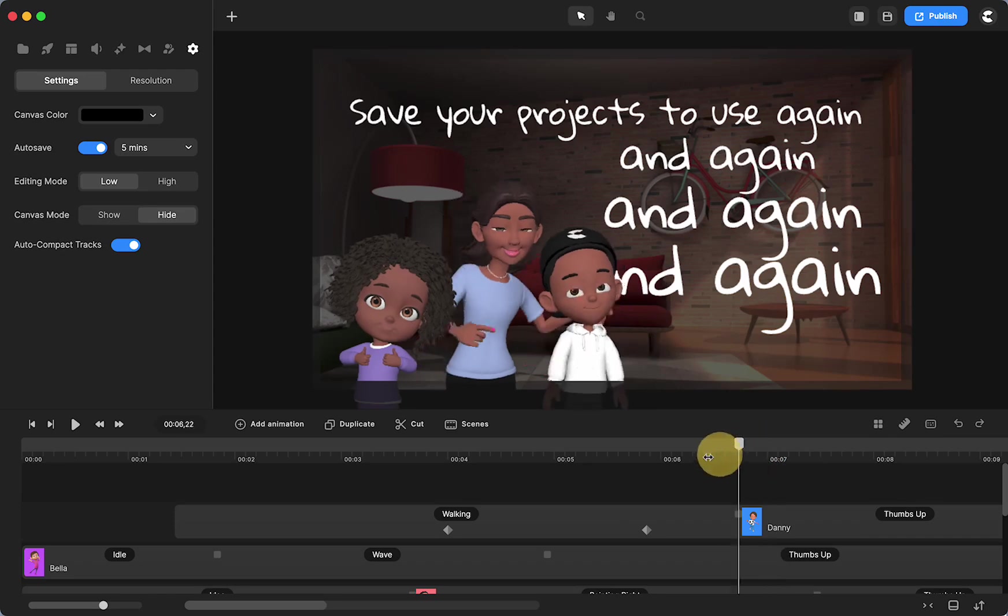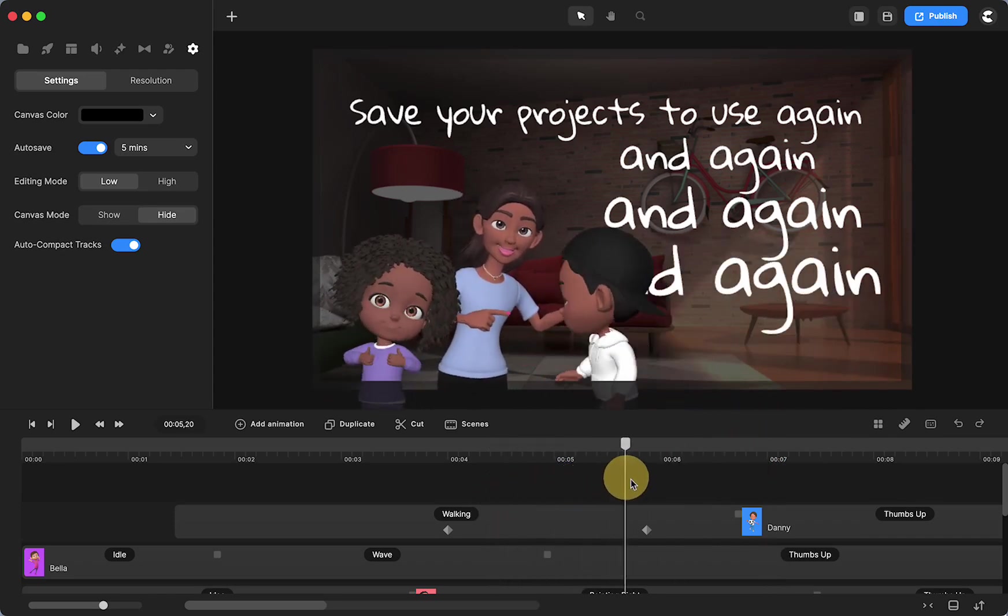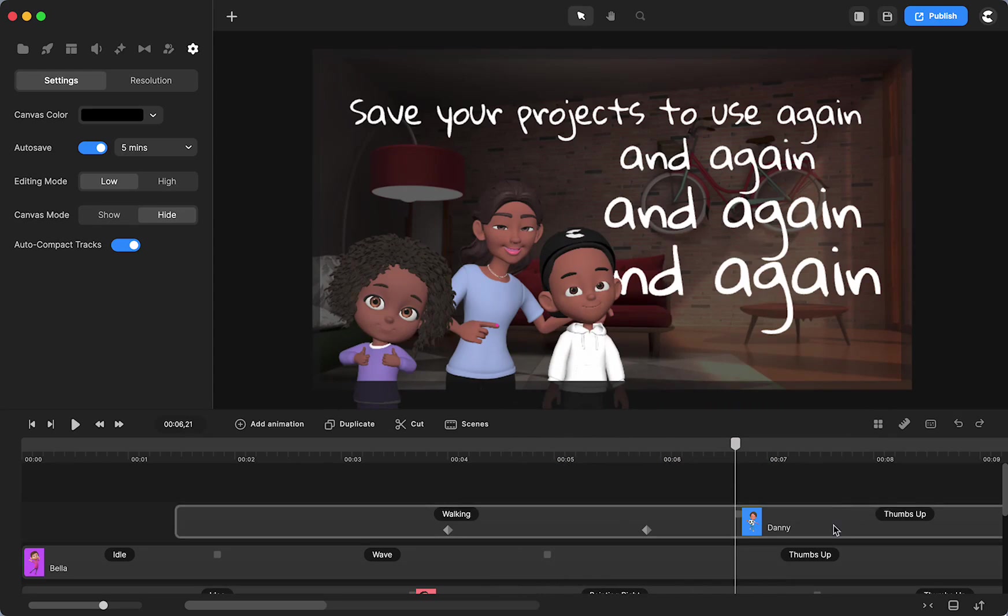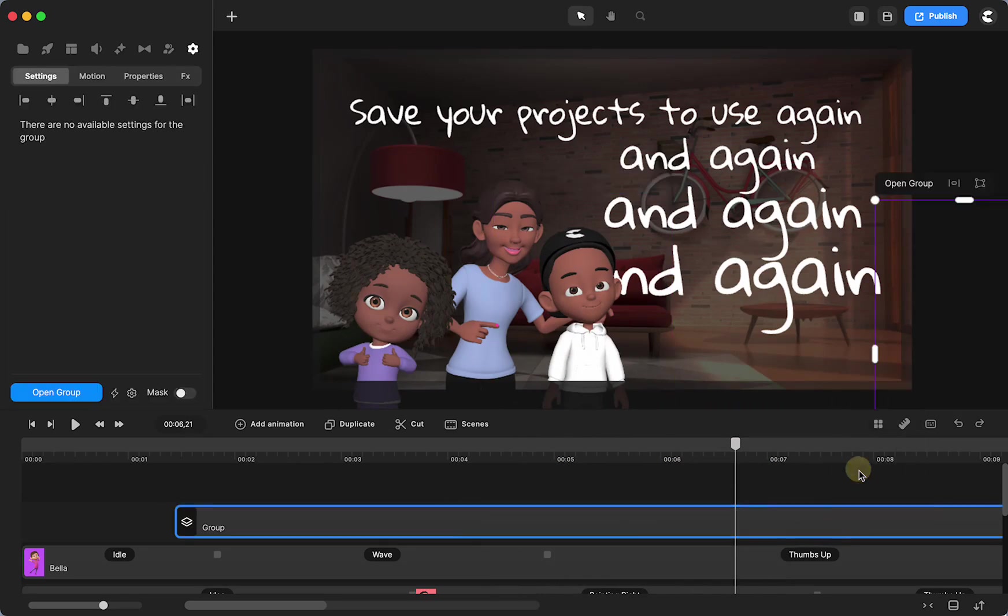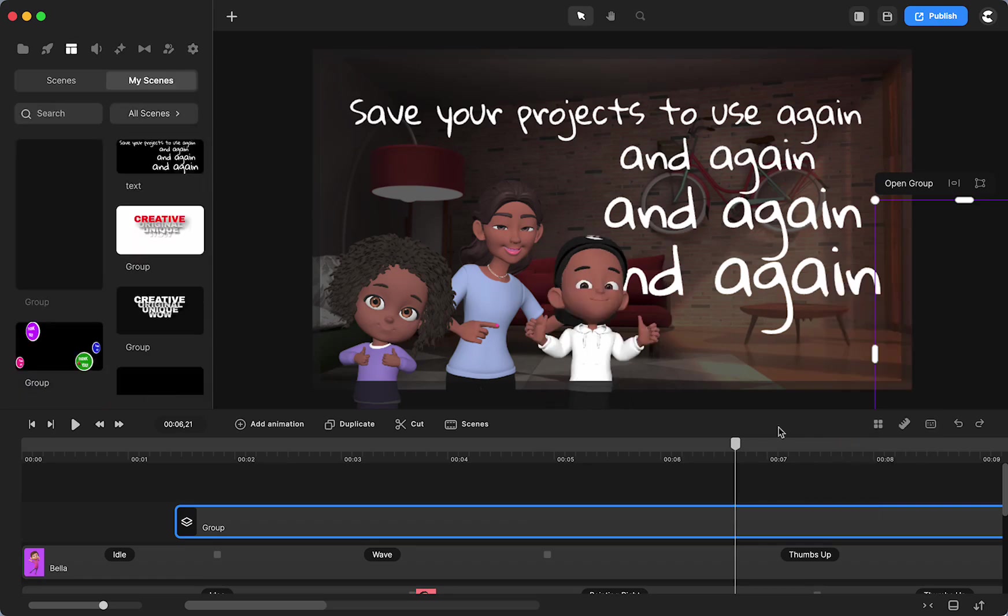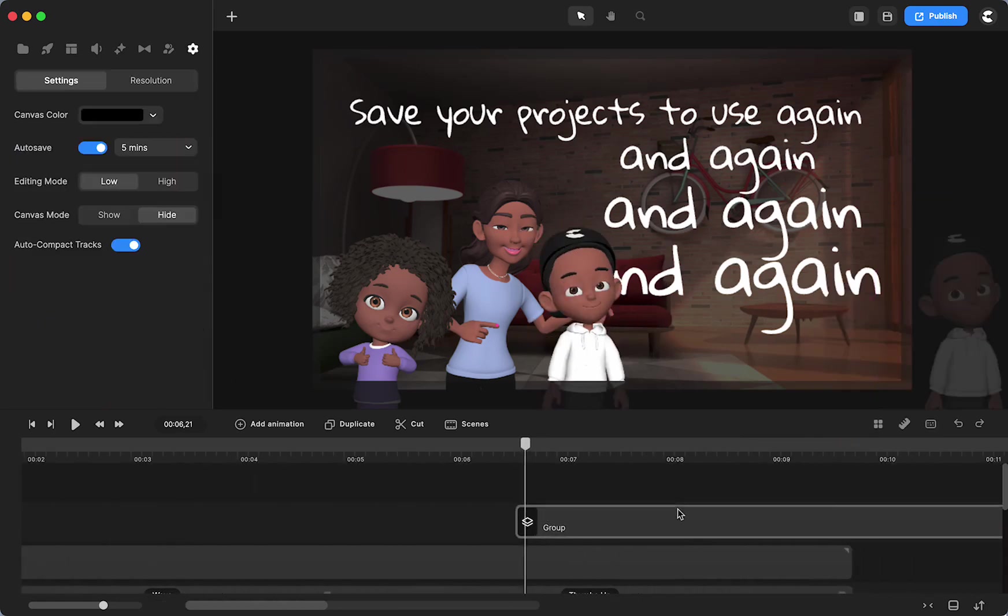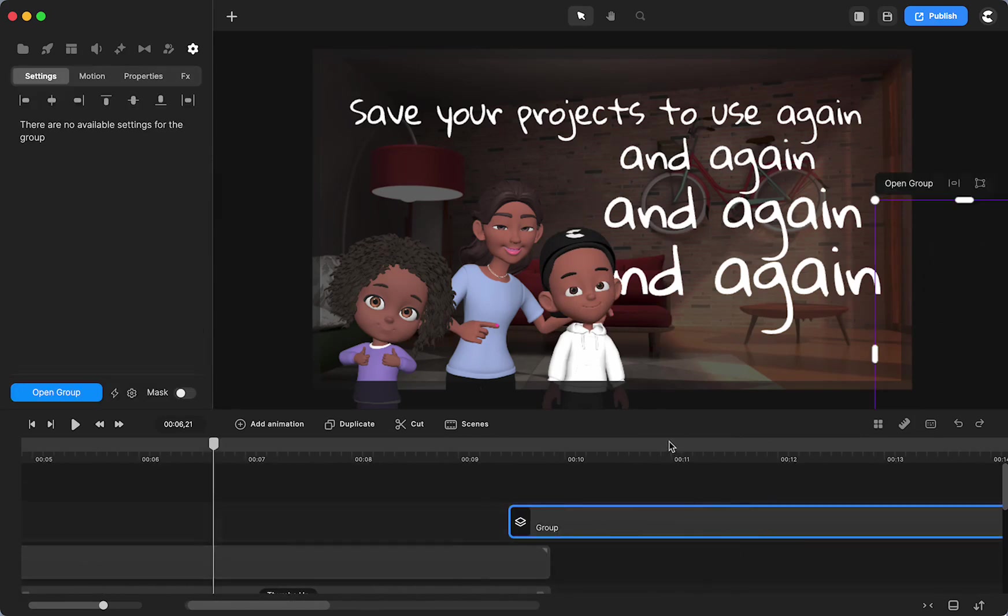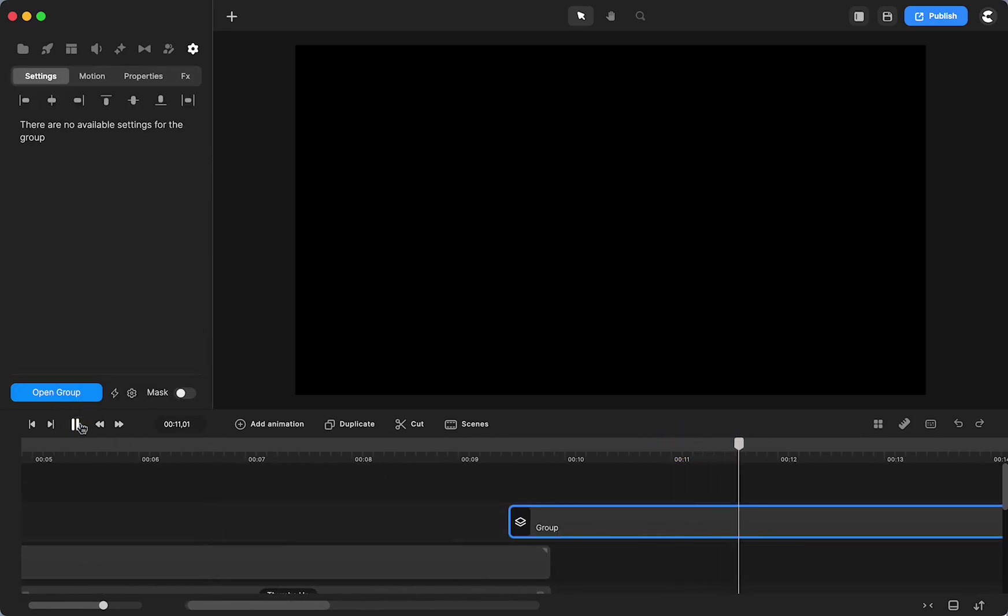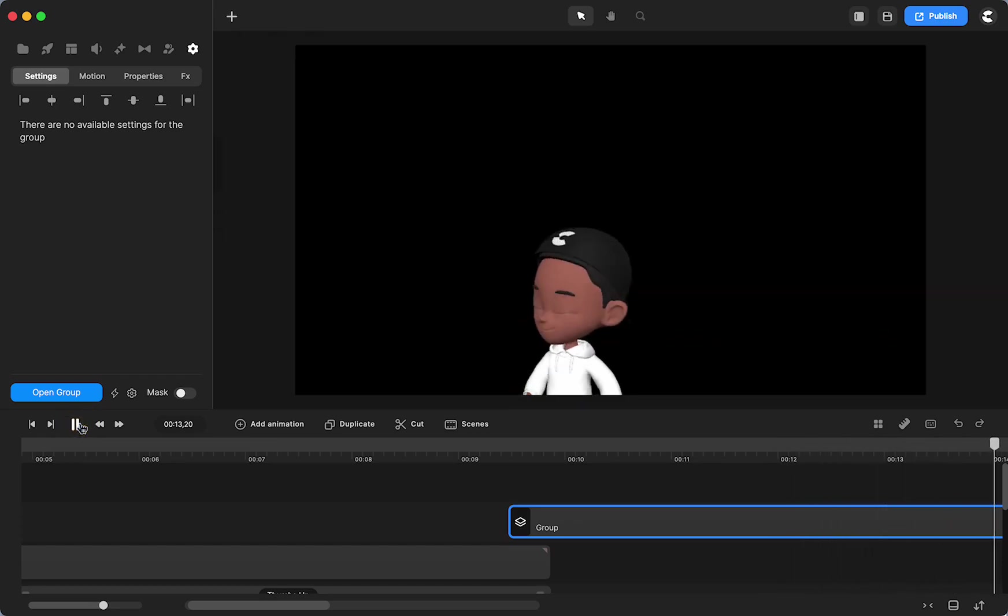If I really liked the way I had Danny walking in and I want to save that, I can group this, then save it to my scenes. Now I can drag and drop and have another Danny walking in because I liked the way I had that done.